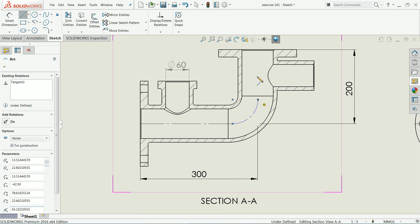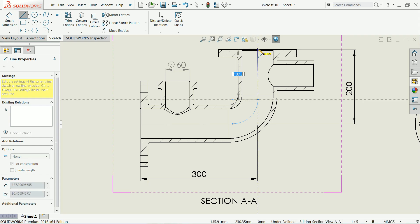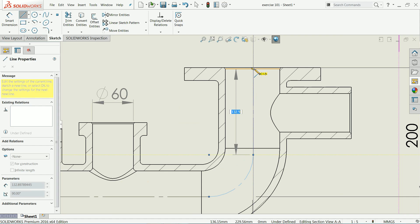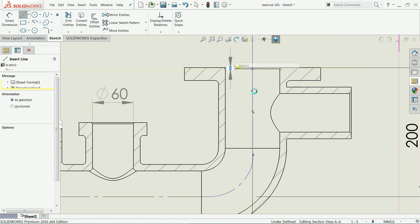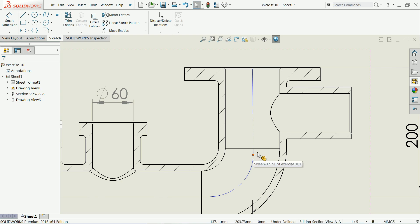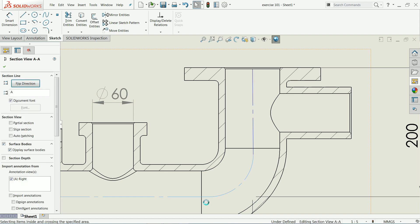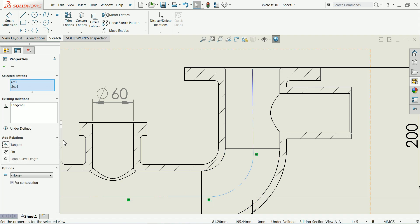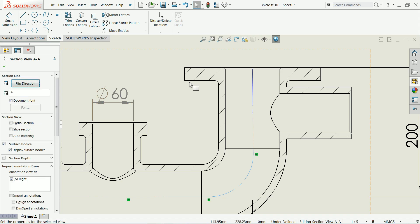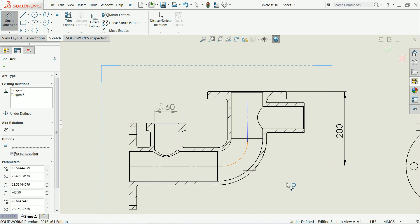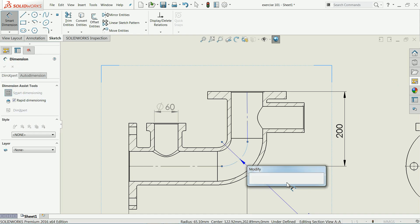Click here and you will find the center point somewhere on this line. We need to define a tangent relation here — also we need tangent relation on this side. Use smart dimension to define this dimension: it is 75 millimeters.